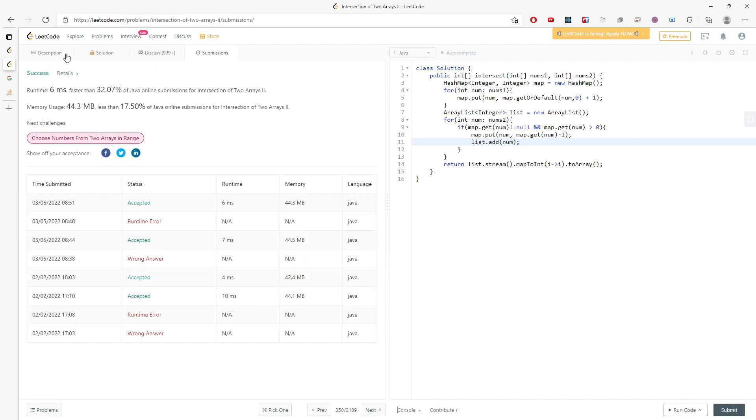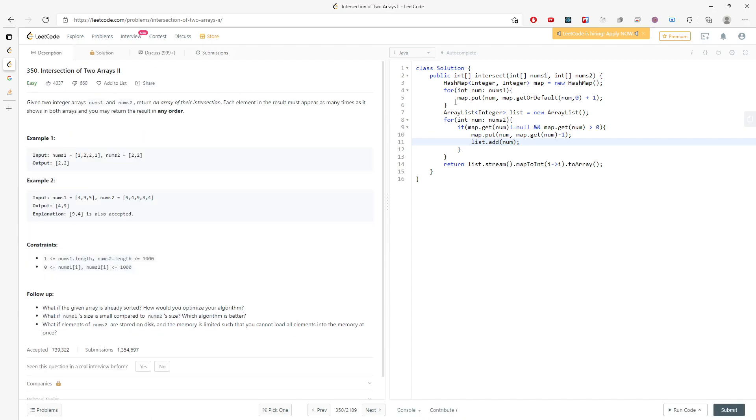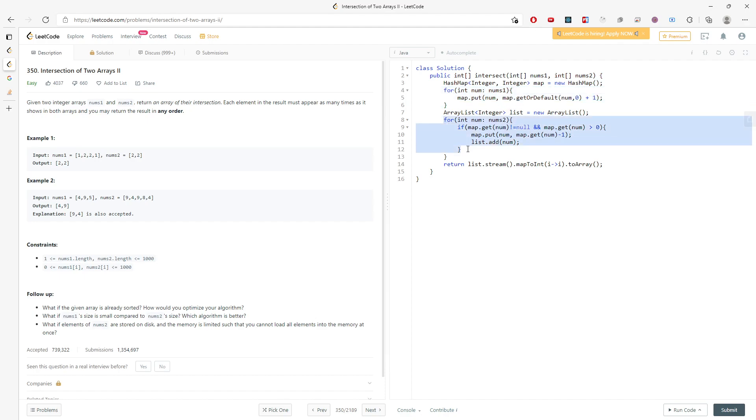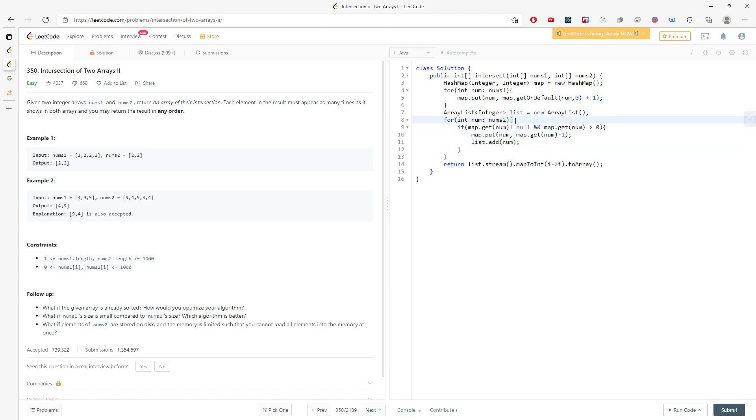Alright, let's talk about time and space. The time complexity is going to be O(n1) for the first pass, then O(n2) for the second. This is the minimum between n1 and n2 for the time.